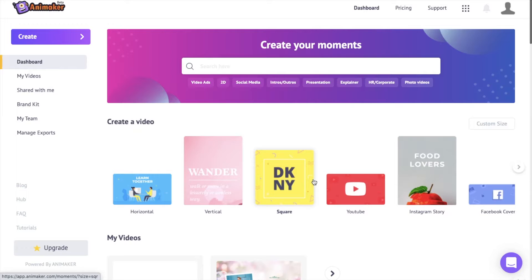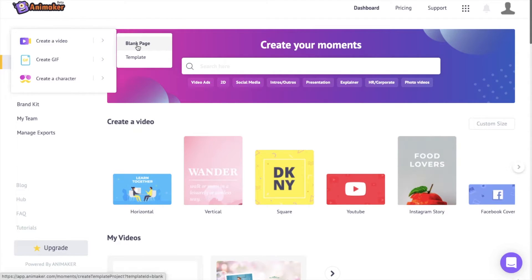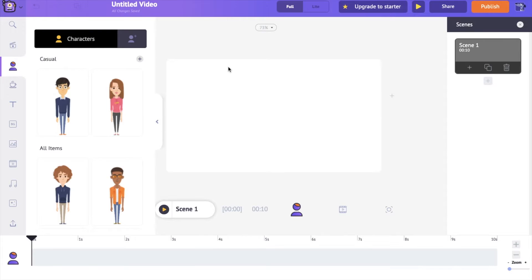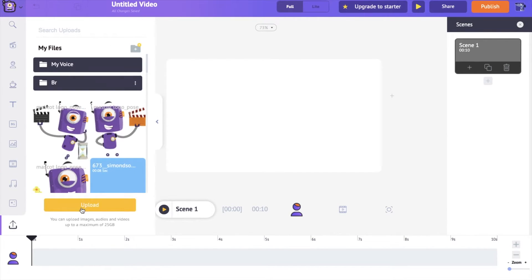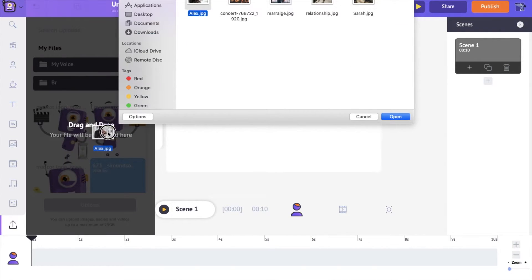Now let's see how to create a photo video from scratch using Animaker. I'm going to the create icon and selecting create a video option, then blank page. Once you click on it, it will open a new blank project. Again, the first step is to upload the images that you want to use. So I'm going to the upload section and selecting upload to upload the images.